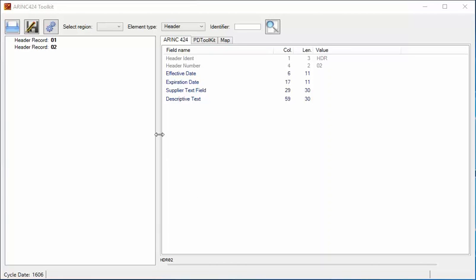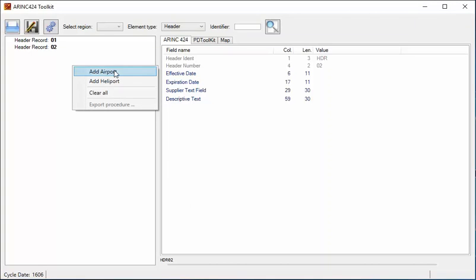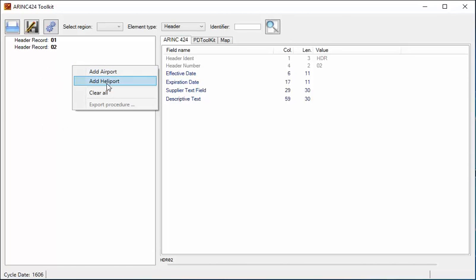The screen we see here is the opening screen with no files loaded. To start with, I'm going to create an airport record. I just click on the left hand side of the screen here and I get a small menu where I can pick 'Add Airport'.